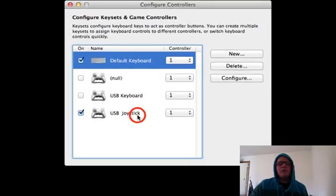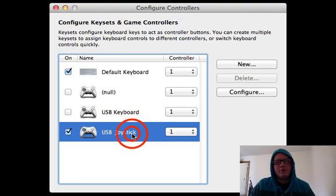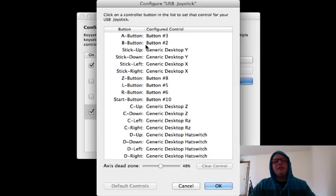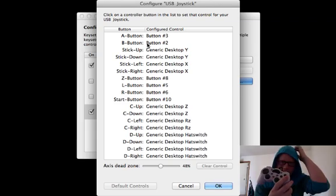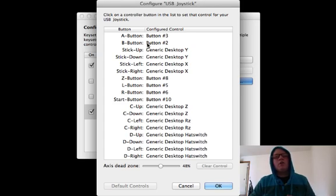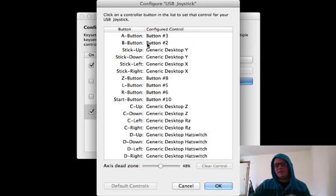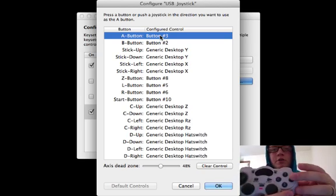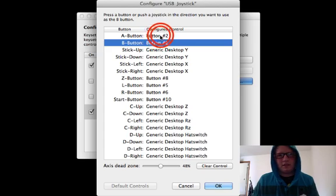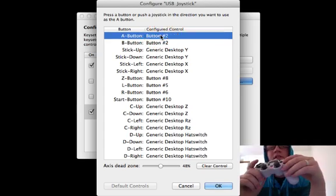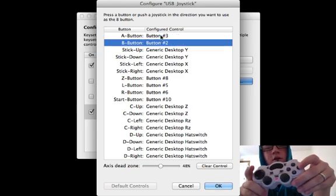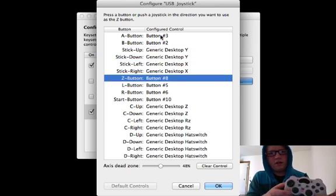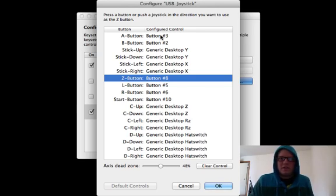To set up your controller, plug it in before you turn on 64s. Go to 64s and configure controllers. You'll see a list of what is all plugged in. The default keyboard will be your default controller — A button as Command, B as Option — which is kind of confusing. Click on your USB joystick and click Configure. You can see it's got A button as button 3, B button as button 2, triggers, and joysticks. Changing what buttons these correspond to is as easy as double-clicking the button you want and then pressing the physical button.